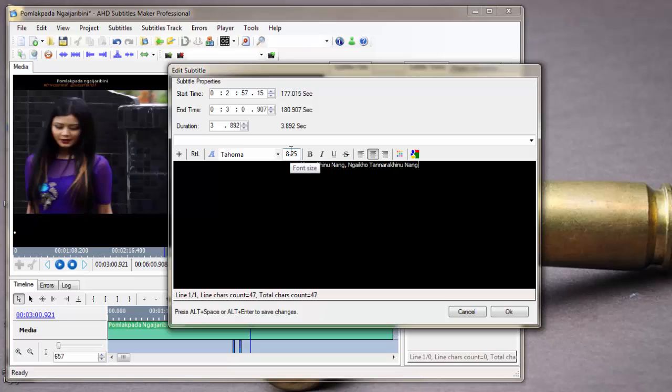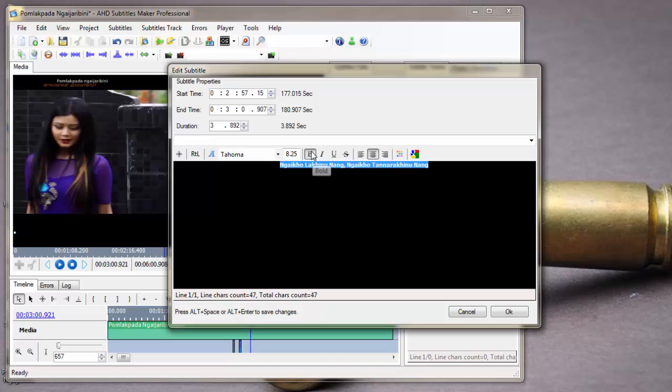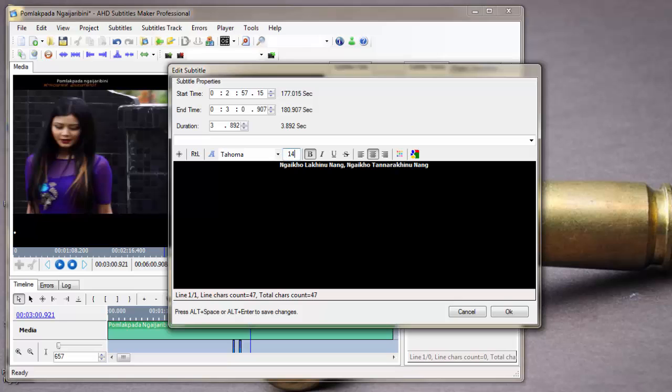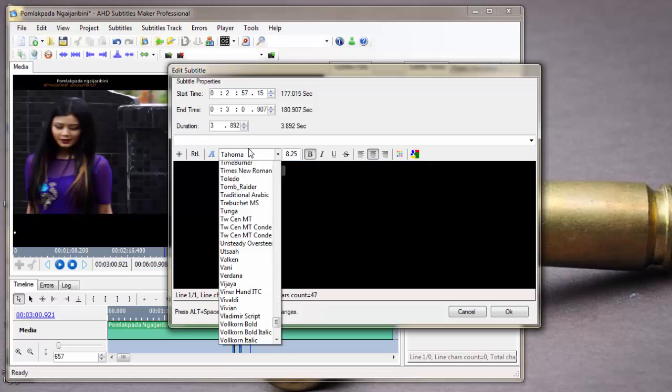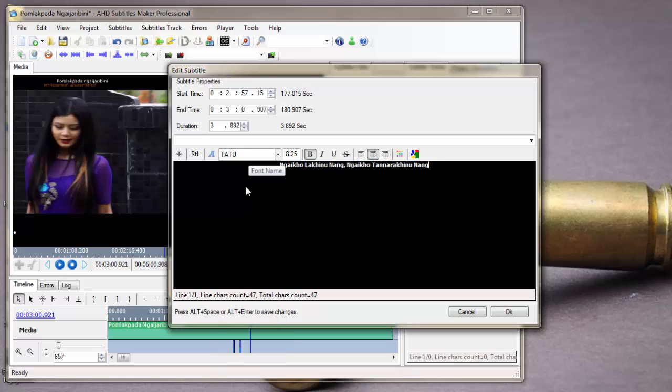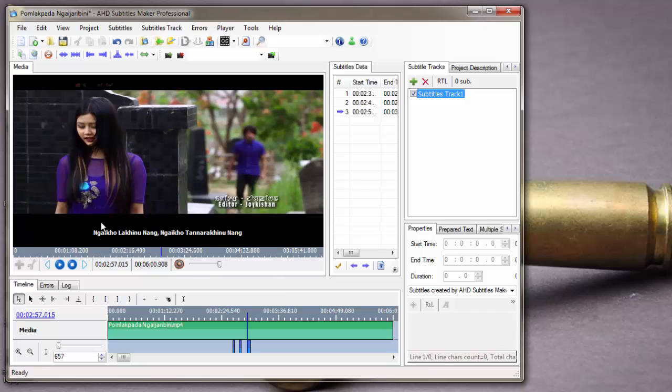You can adjust the size and font. You can manage it like this. You can even change the fonts. Click OK. Here it shows the subtitle.